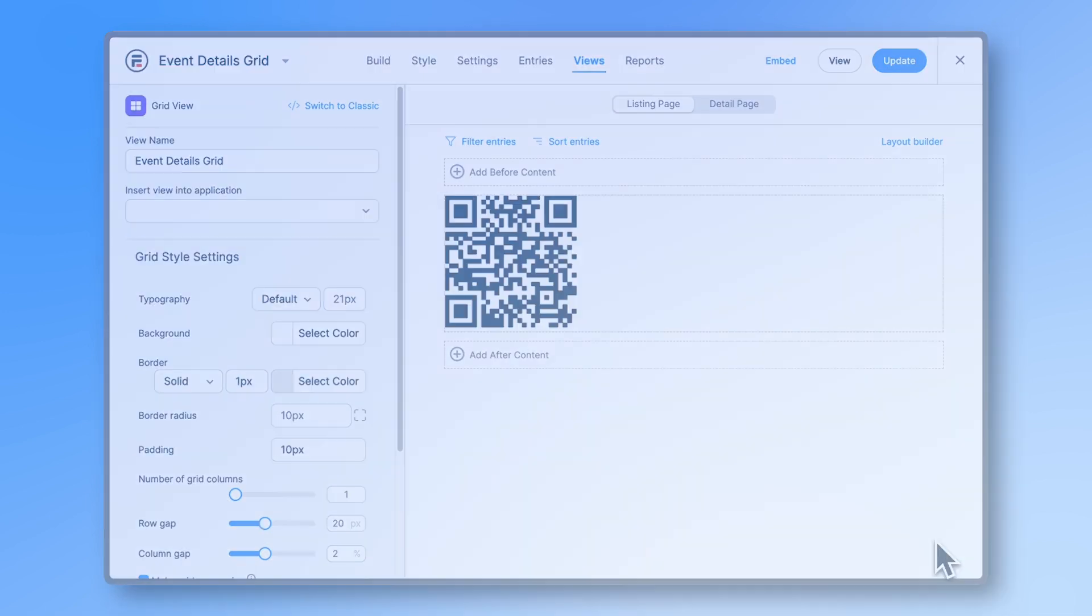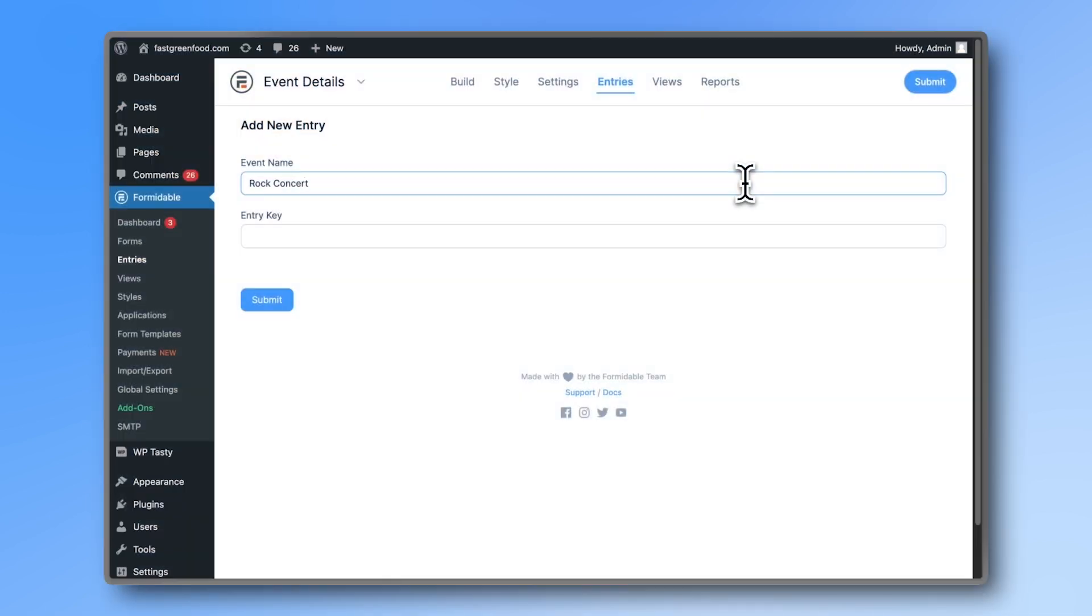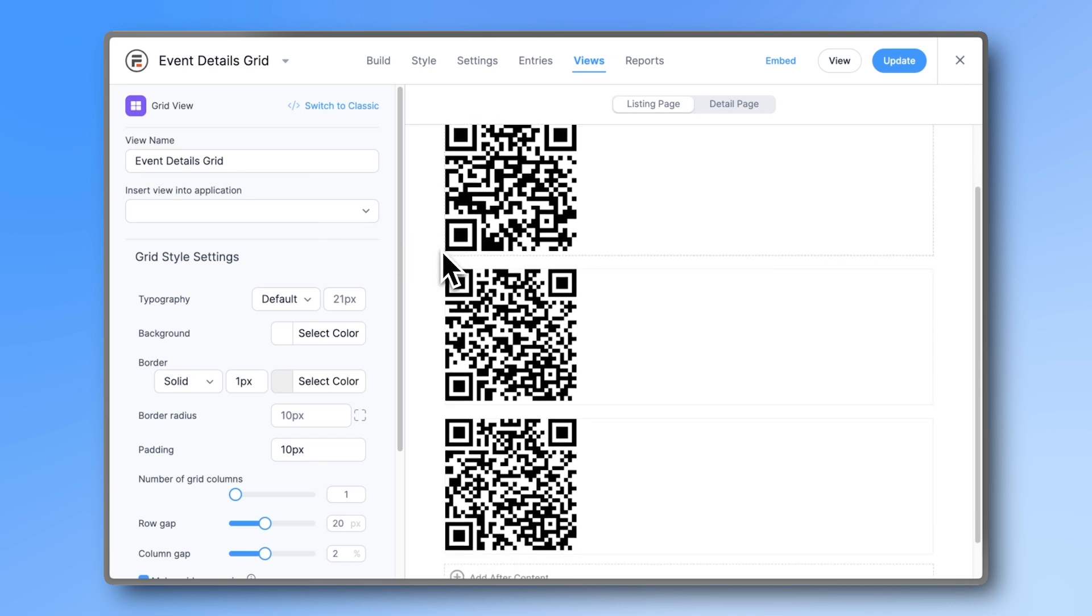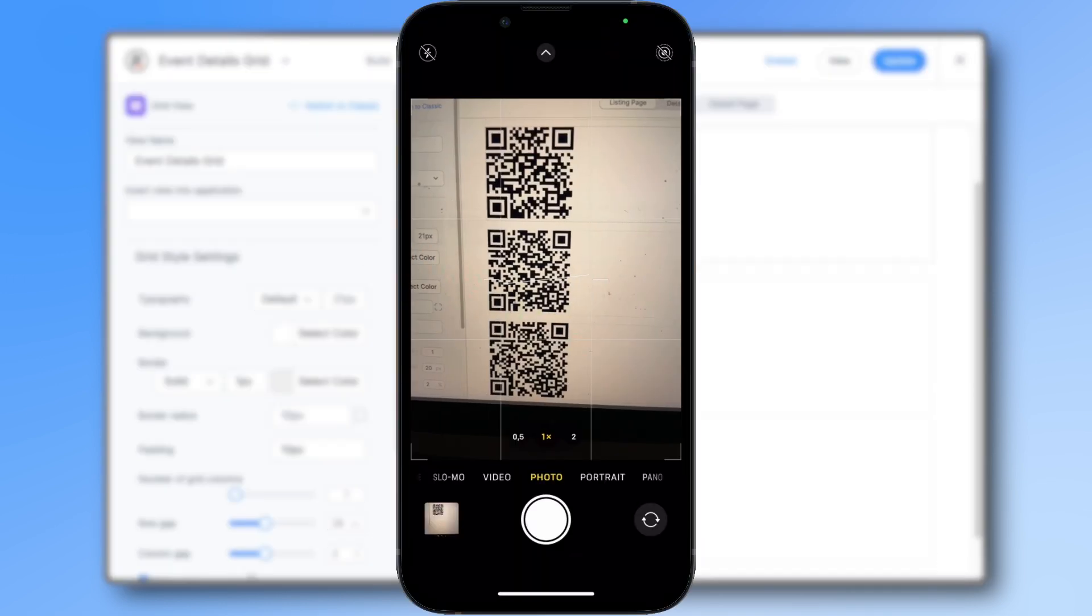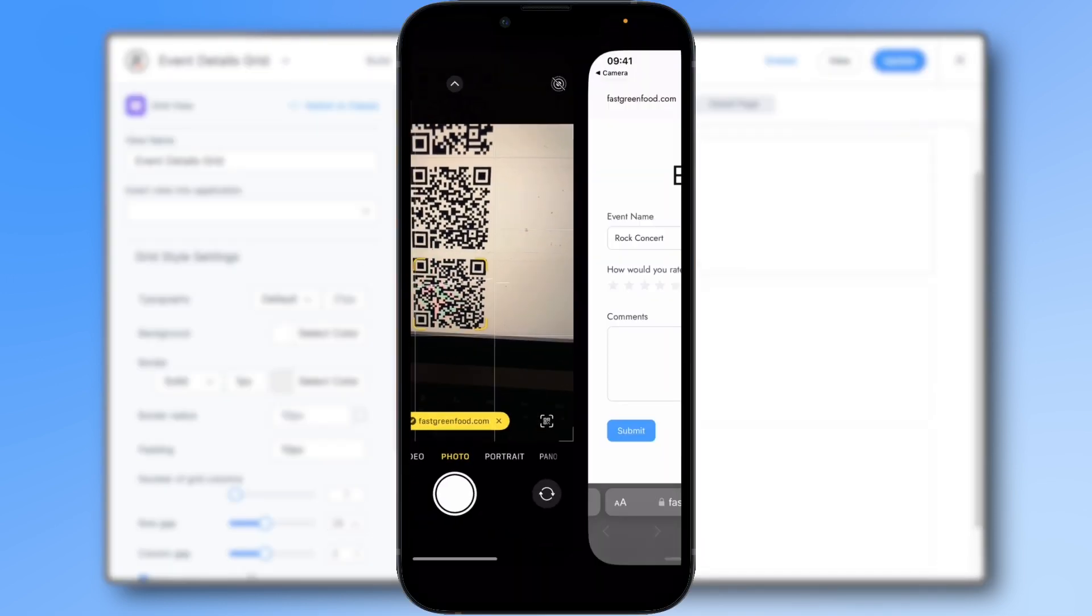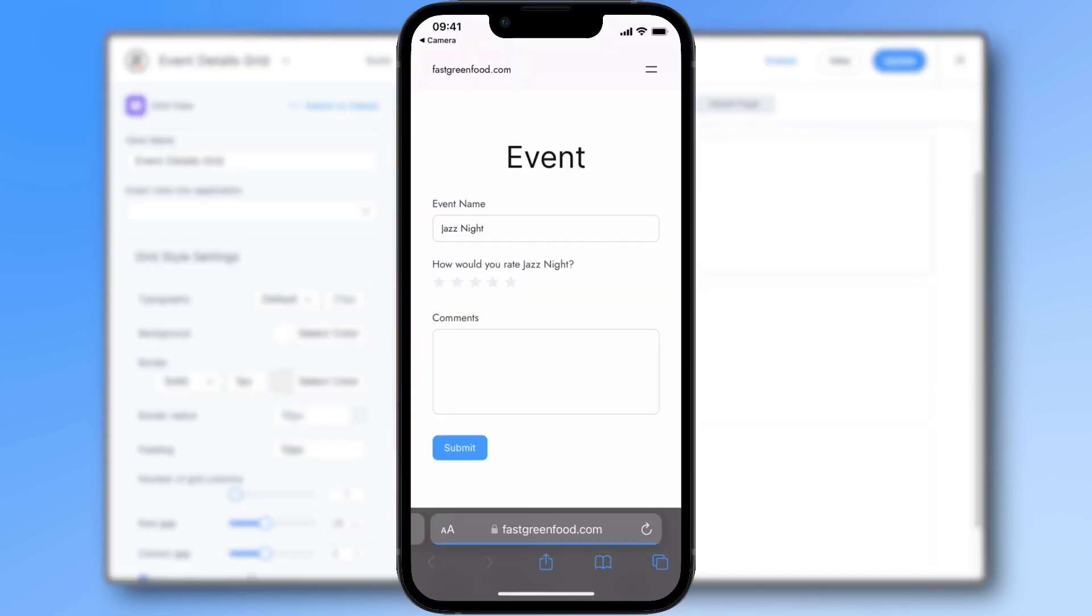Now I'm going to add some more event names and as you can see, every entry generates its own unique QR code. Let's scan one of them with our phone camera. As you can see, the event name field automatically gets filled out.